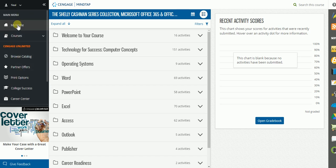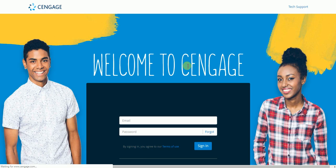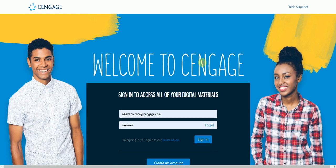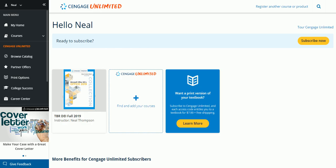So if I click on my home, that's going to take me back out to what we call the Cengage Unlimited dashboard, and this is my Cengage Unlimited dashboard.